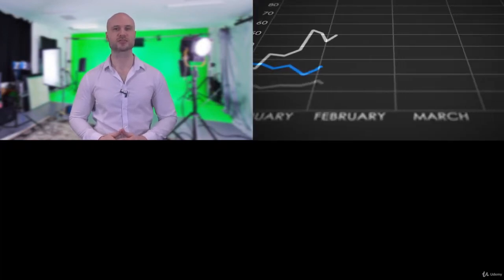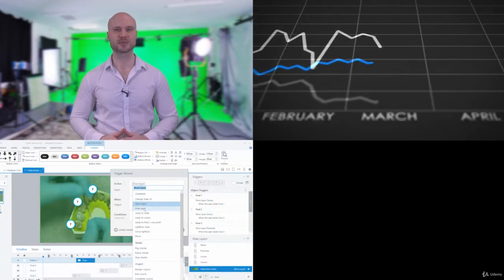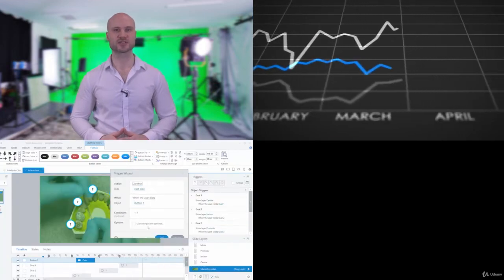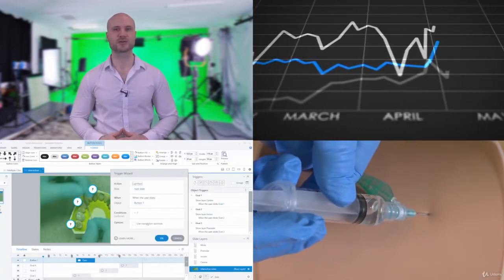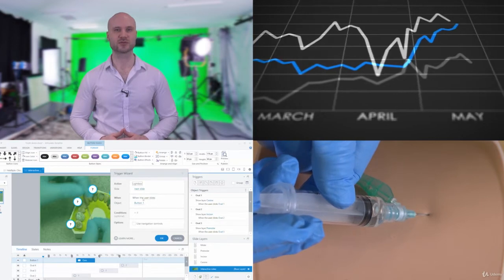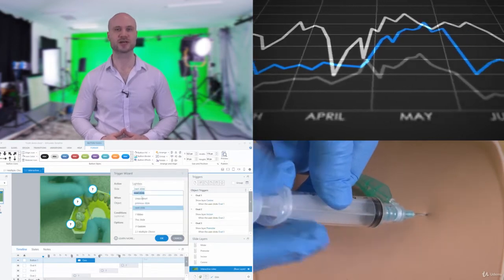Video can come in a wide range of formats such as talking heads, animations, screencasting or displaying demonstrations and scenarios. So it's highly beneficial to have at least some knowledge in all of these styles.